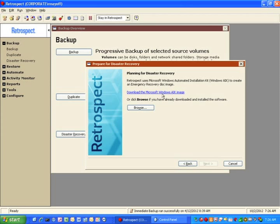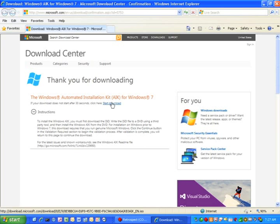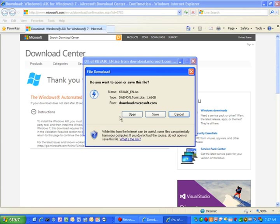After you click that link, a web browser will open on your screen. The download will either start automatically, or you can click on the option to start downloading right away. We typically recommend saving the image to your desktop for easy access later on.